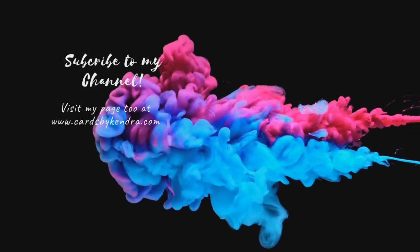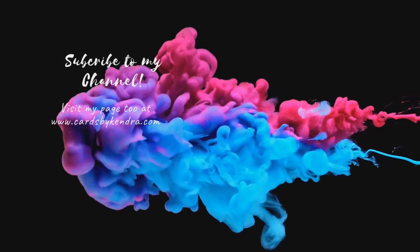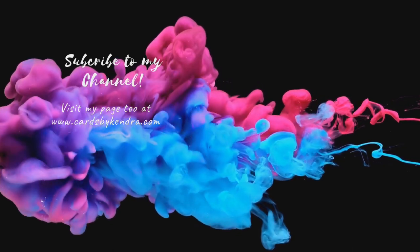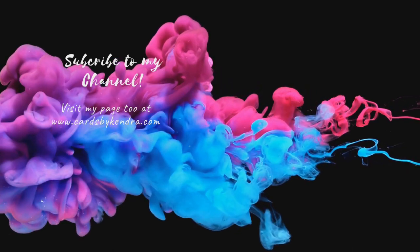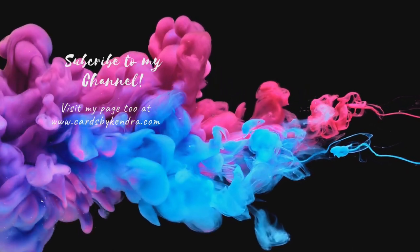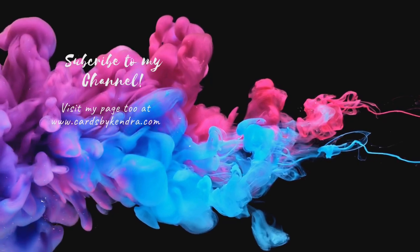We really appreciate you supporting our channels by watching, liking, and commenting on our videos. Thank you so much for watching today and I hope you have a wonderful day.